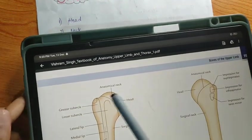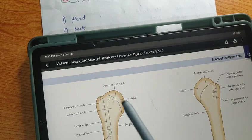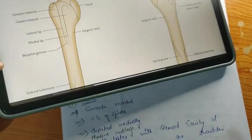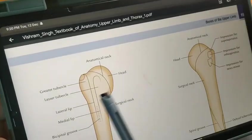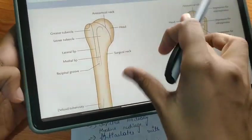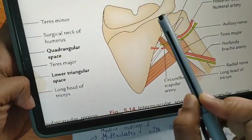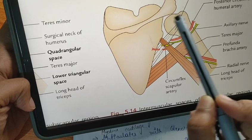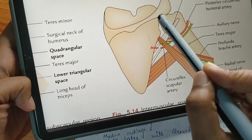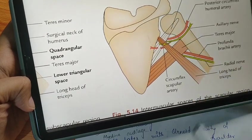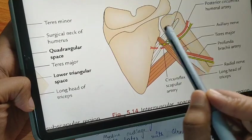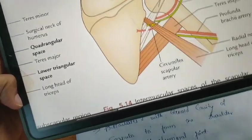The head is a round smooth part. It forms less than half of a sphere — as you can see, if you take the complete circumference, it forms only half or less than half of the sphere — and it is directed medially. It articulates with the glenoid cavity of the scapula, as you can see here. The head of the humerus articulates with the glenoid cavity to form the shoulder joint, surrounded by hyaline cartilage. This joint is also called the glenohumeral joint.